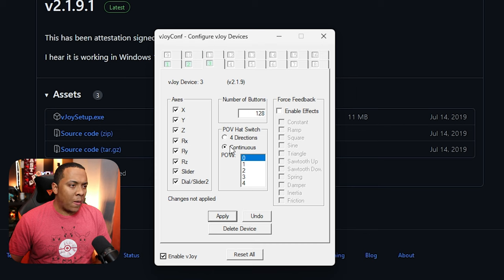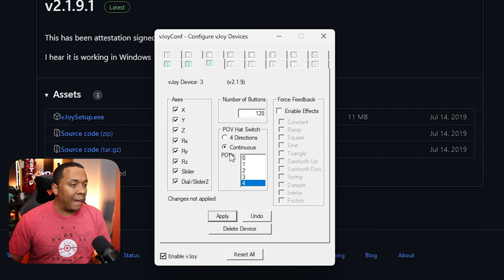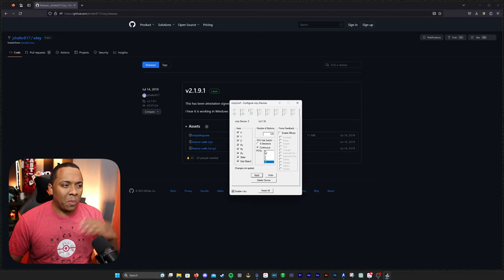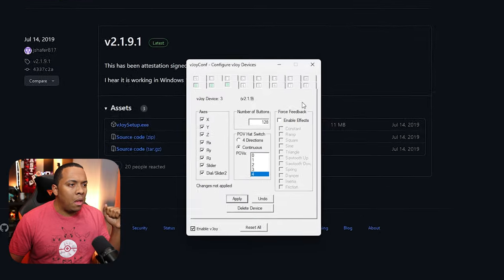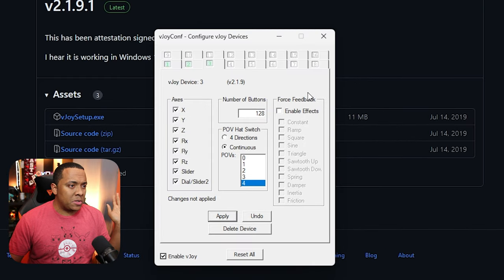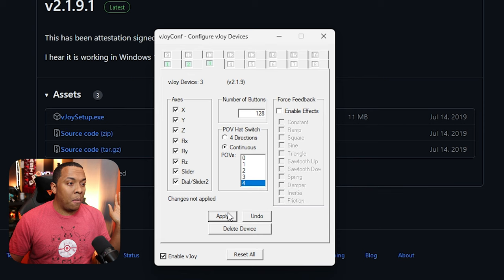And we're going to keep this on continuous, but we're going to change the amount of POVs to four in case we're going to need four. I'm just going to go ahead and turn everything on. It's not going to hurt to do that. We don't have any force feedback. We don't have a steering wheel or anything, so we're not going to check that. And we're going to hit apply.